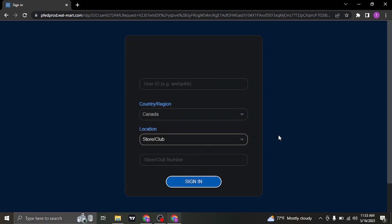If the details that you entered are correct, you'll be successfully signed in to your Walmart employee account.